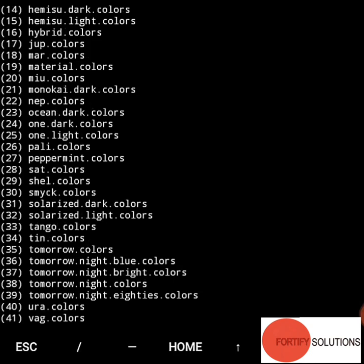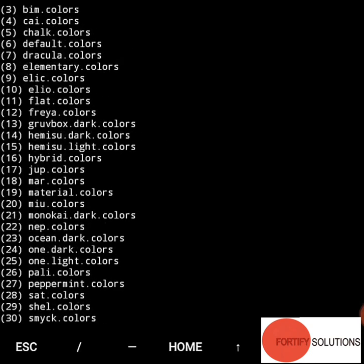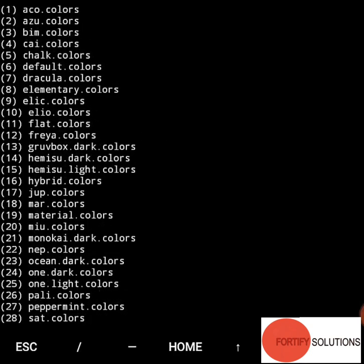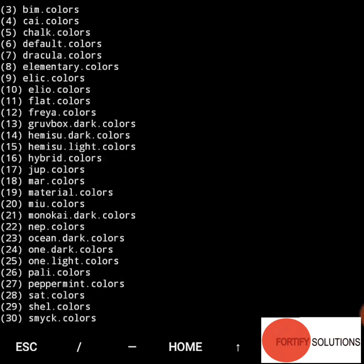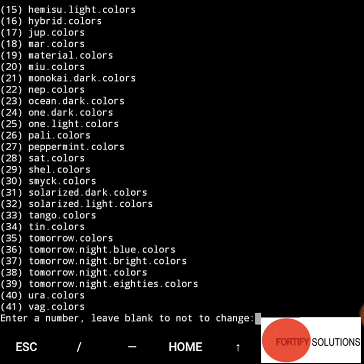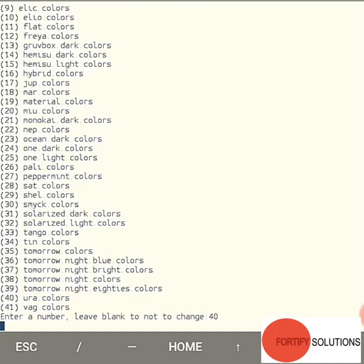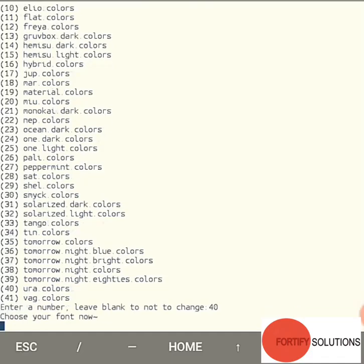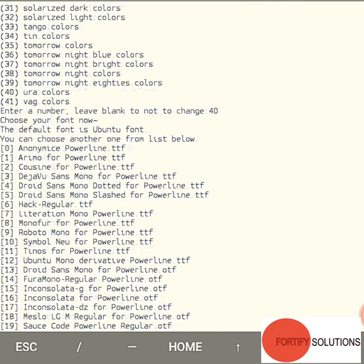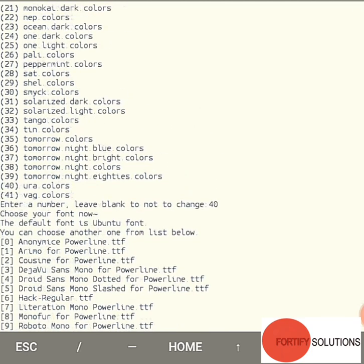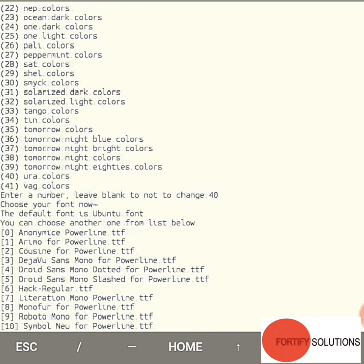Now I want to change the color. I'll put, for example, 40. See, that's good. Now it's saying the color changed. Now do you want to change the font?